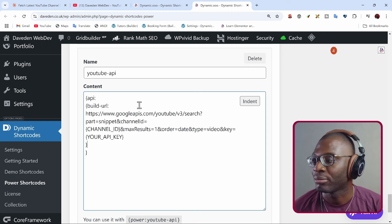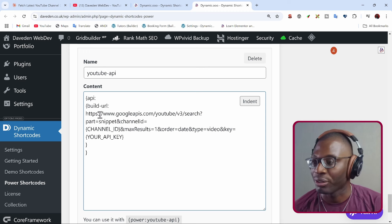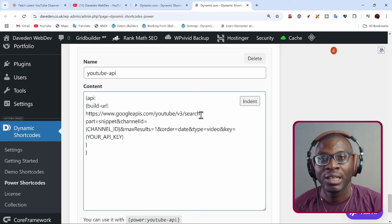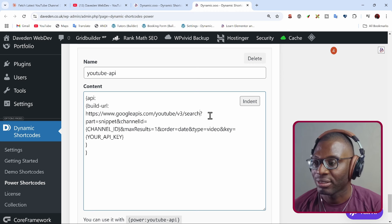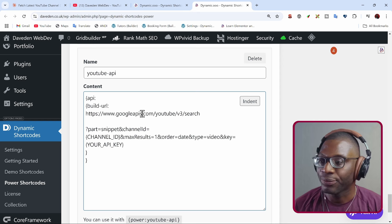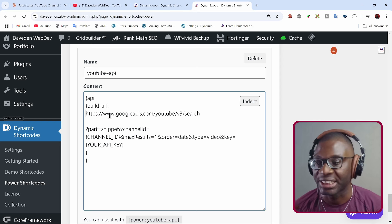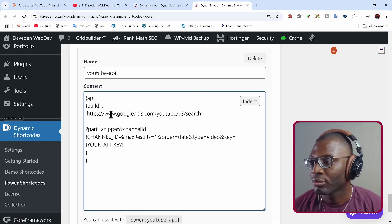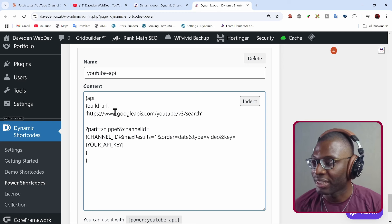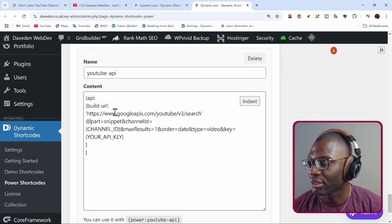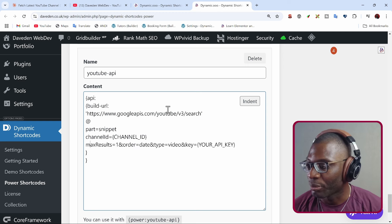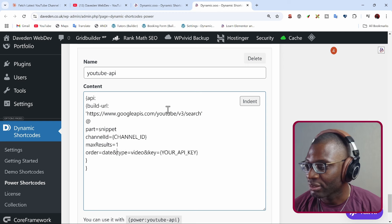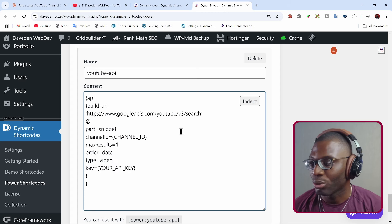Now let's actually start building the URL. The way build URL works is that first we define a base URL, which is everything before the question mark. After the question mark, we delete the question mark and replace it with an at symbol. Any ampersands we replace with a space or a return key. So we take the question mark away and put the base URL in a new line, wrapping it in quotation marks because it's a string. Then the URL parameters — replace the question mark with an at symbol, and delete the ampersands, putting a space for each: so we have part, channel ID, max results, order, type, and key.